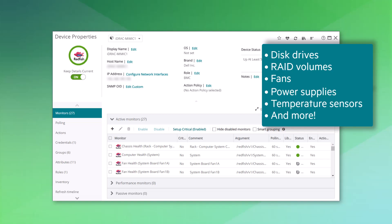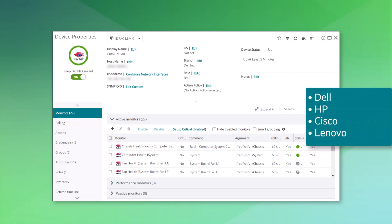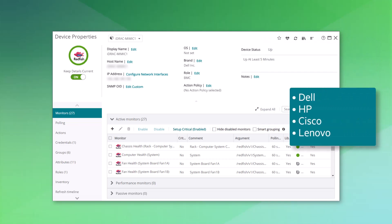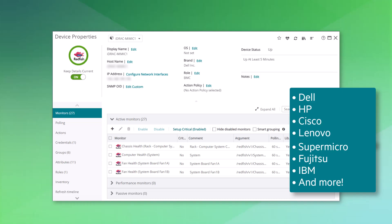for any vendor that supports the DMTF Redfish standard. This includes systems from Dell, HP, Cisco, Lenovo, Supermicro, Fujitsu, IBM, and more.